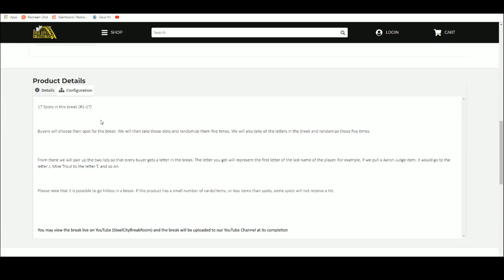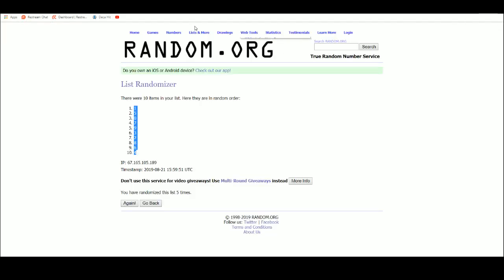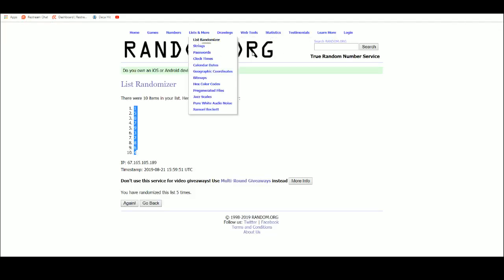We're going to take those spots, randomize them five times. Then we're going to take the letters, randomize those five times as well. From there we'll pair up the two lists so that every buyer gets a letter in the break. Your letter represents the first letter of the last name. Let's go over to random.org.